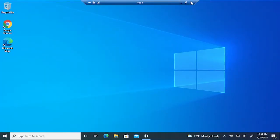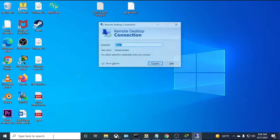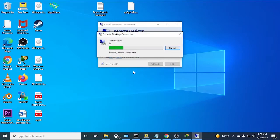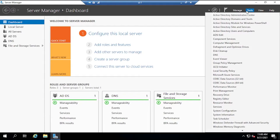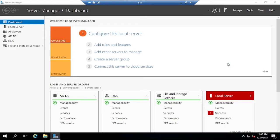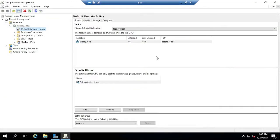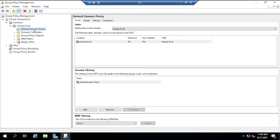The first thing we're going to do is remote into our domain controller and go to Group Policy Management. This assumes you already have a domain controller and certificate authority in place, joined to the domain. We're going to work with the default domain policy — though in a production environment, you'd want to create a separate policy for these settings.